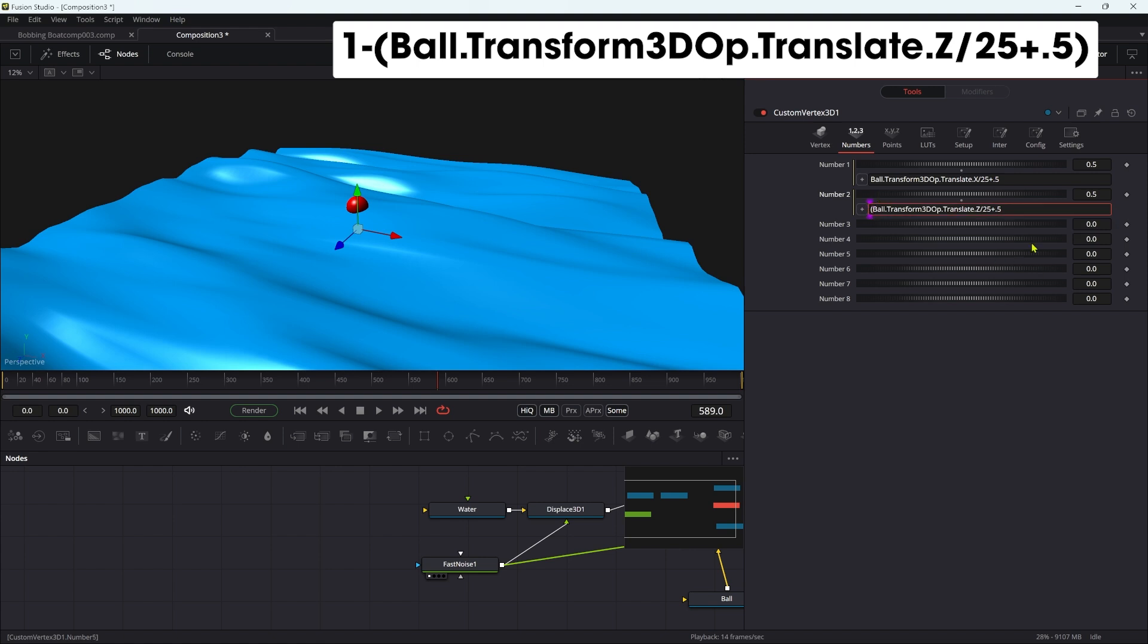I'm going to do the same with the Z, divided by 25 plus 0.5. And then what I need to do with the Z is invert it. So I'm going to put this in brackets and come to the beginning here, and let's do one minus. So that's inverted that. The reason we're inverting it is because we're mapping the Y values to the Z values, and going in a positive Z direction is actually going in a negative Y direction.